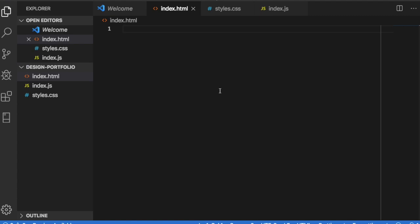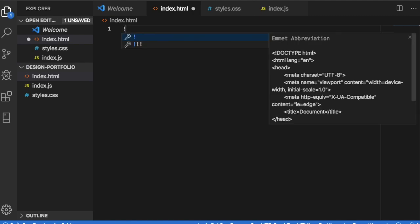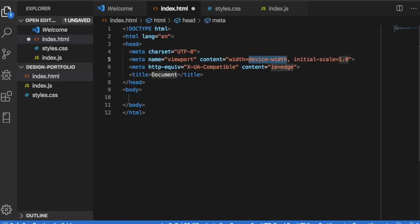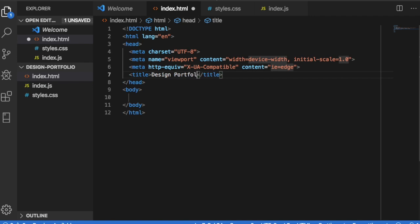Okay I'm now in the html file. Let's start this file off with an exclamation point. Once I press exclamation point and enter, Visual Studio Code will autofill the core of our html file. From here let's first change the title. I'm just going to call it design portfolio and now let's link everything up.